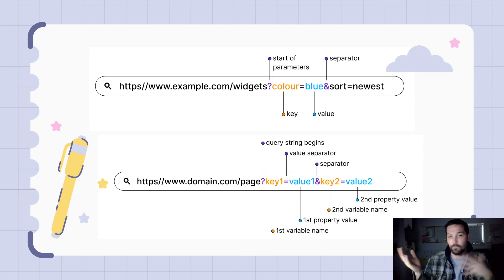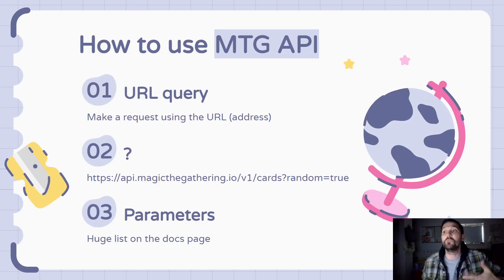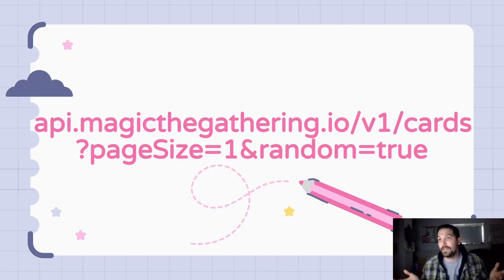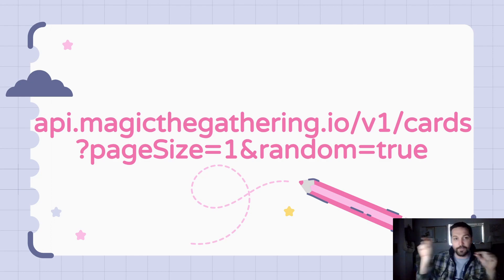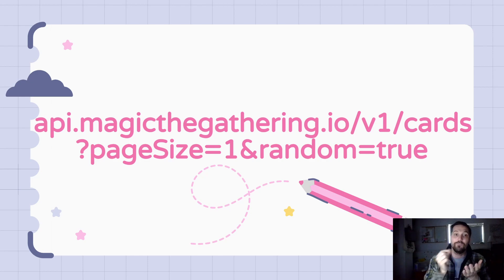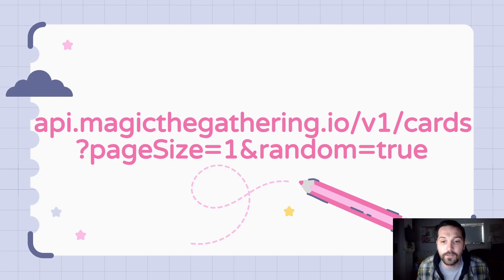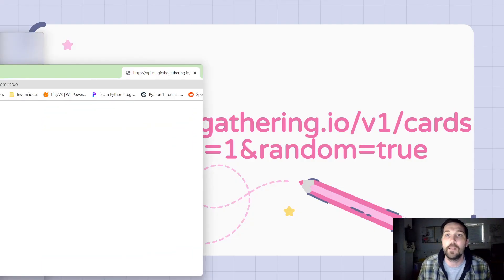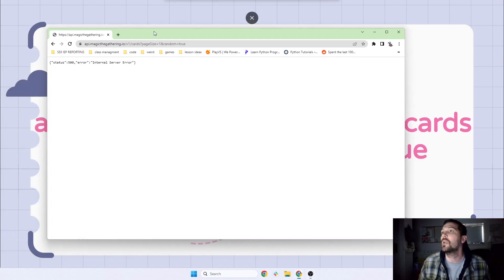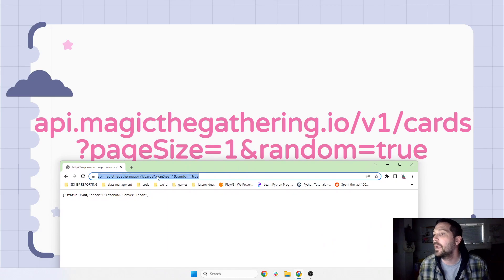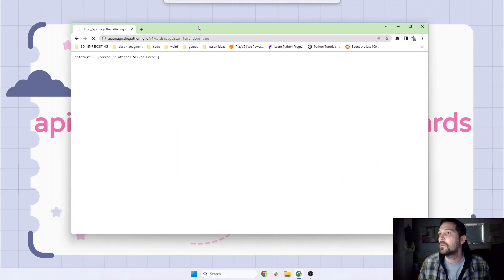Different APIs work in different ways. The particular API we're going to work with for this project is the Magic: The Gathering API, and we're going to use a specific URL query. Let's practice that — this is an address with a question mark, then page size equals one as a key-value pair, and then an ampersand because we can add more. We can have any number of key-value pairs. Let me type this in — the Magic: The Gathering API URL with page size one and random equals true.